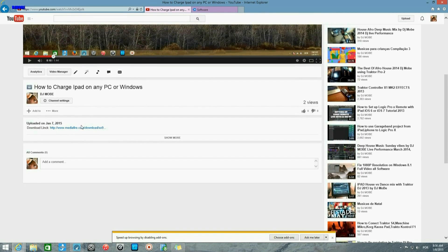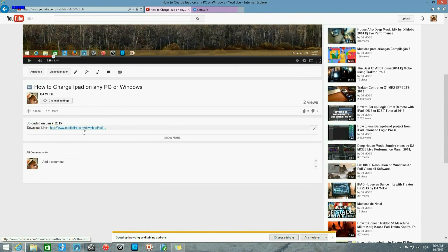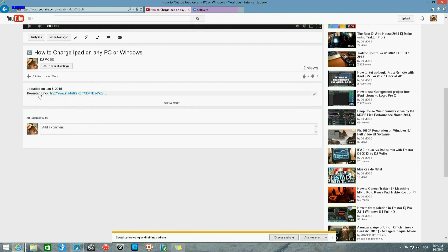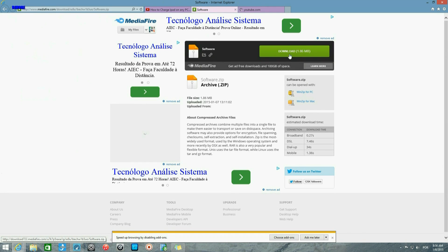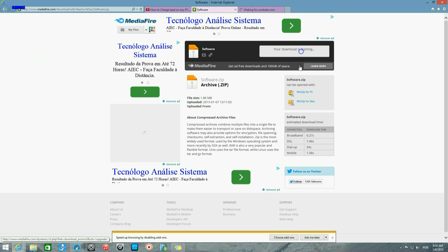You can click it here at the description, the download link. If you click, then you will be prompted here. It will open here and you just download it.